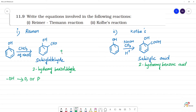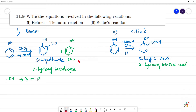In salicylaldehyde, this product has OH and CHO groups. This is 2-hydroxybenzaldehyde, and this is 4-hydroxybenzaldehyde. When it comes to salicylic acid: 2-hydroxybenzoic acid plus 4-hydroxybenzoic acid, which is a minor product.